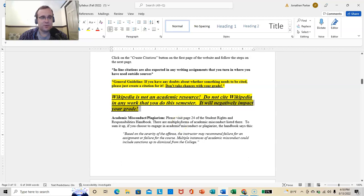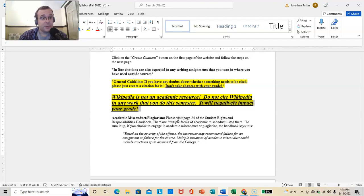Next question is, well, Mr. Parker, how will it affect my grade negatively? And the answer is usually, do you really want to find out? Just don't do it. Don't do it.